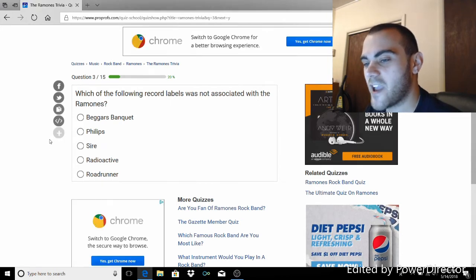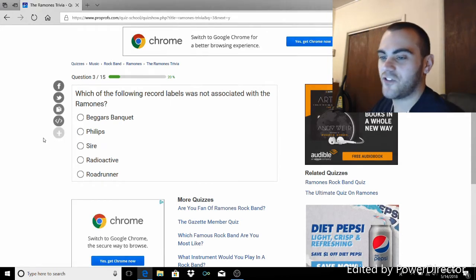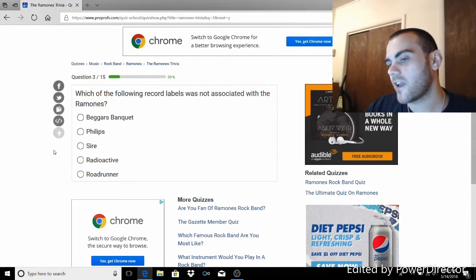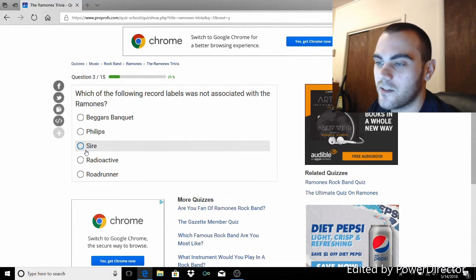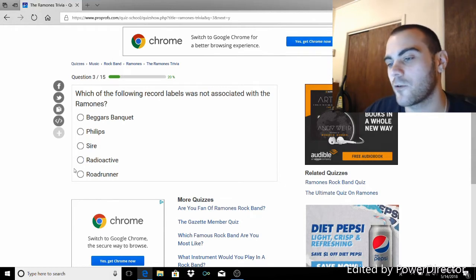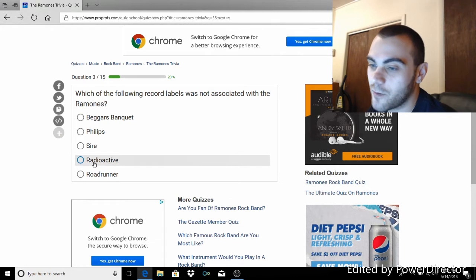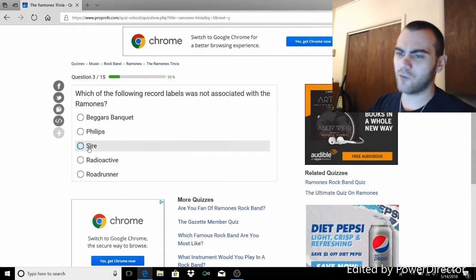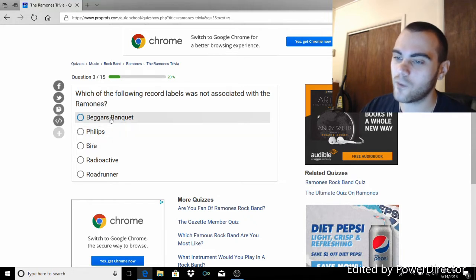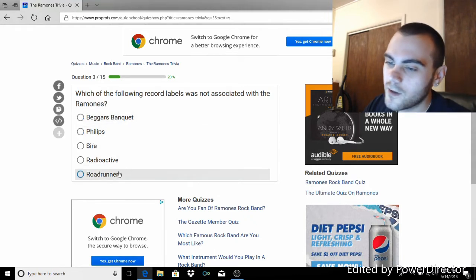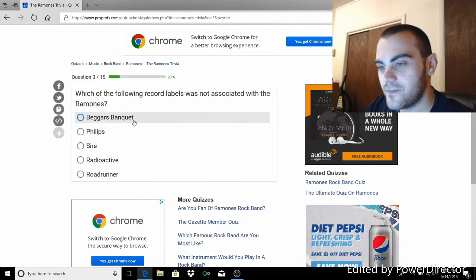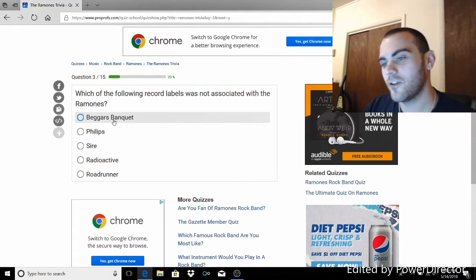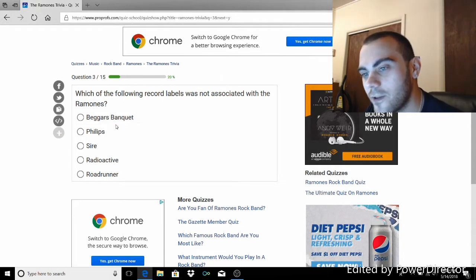Which of the following record labels was not associated with the Ramones? Beggars Banquet, Phillips, Sire, Radioactive, and Roadrunner. Okay. Well, I know that Sire is obviously the fucking hugest part of their career. I know Radioactive was the latter part of their career. And I thought that was the only two labels they were ever with. Are you kidding me?